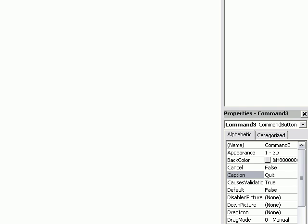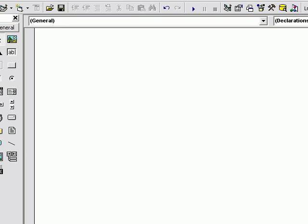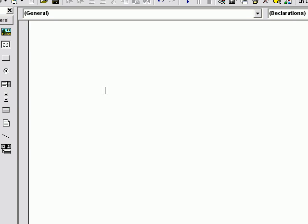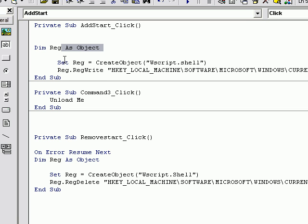Now go to the view code. I'm just going to go ahead and copy and paste it, and I'll explain it in a second. So here you go — you have add start click. What you're doing is you're declaring rg as an object, set rg, create object, wscript.shell.